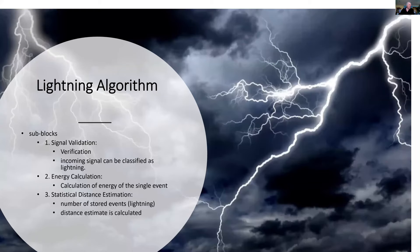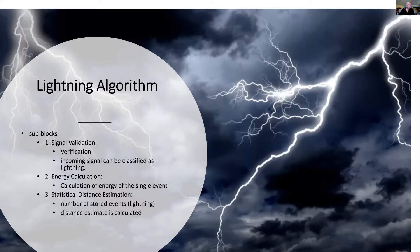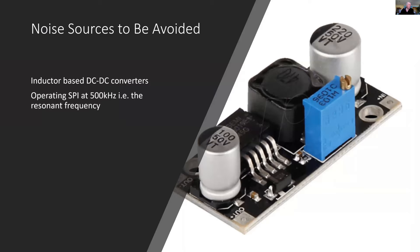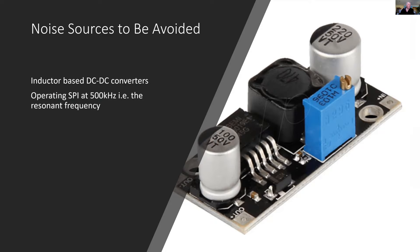The lightning algorithm built into this chip goes through three stages. It first of all verifies that it's the correct type of lightning signal and does an energy calculation of the signal. And finally estimates the distance that that signal is away from you. And it tries to avoid signals that come from sources like DC to DC converters for electric motors, and particularly if they're operating around about that frequency.